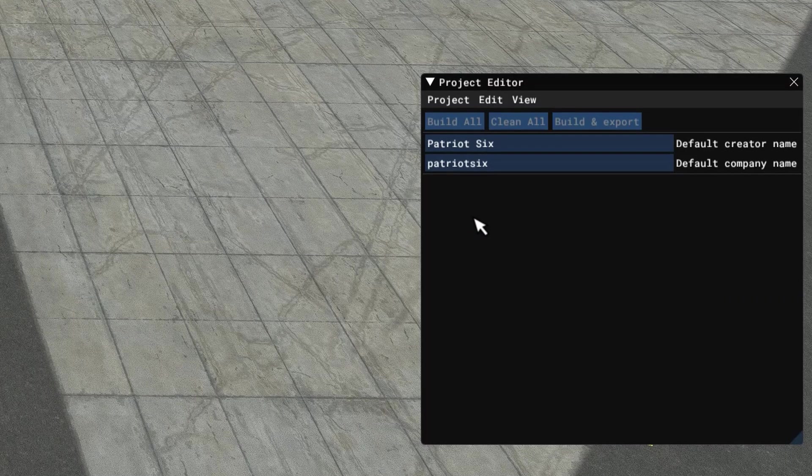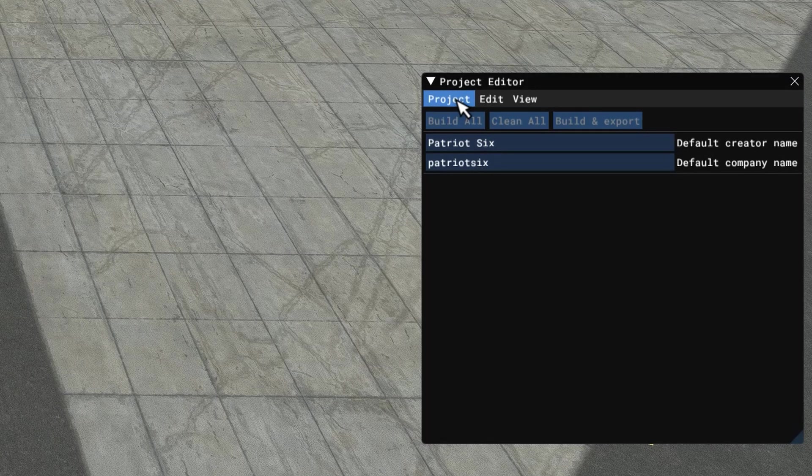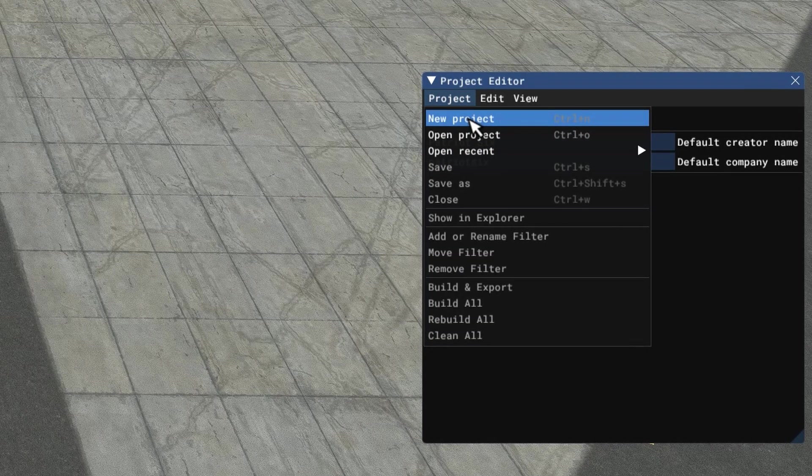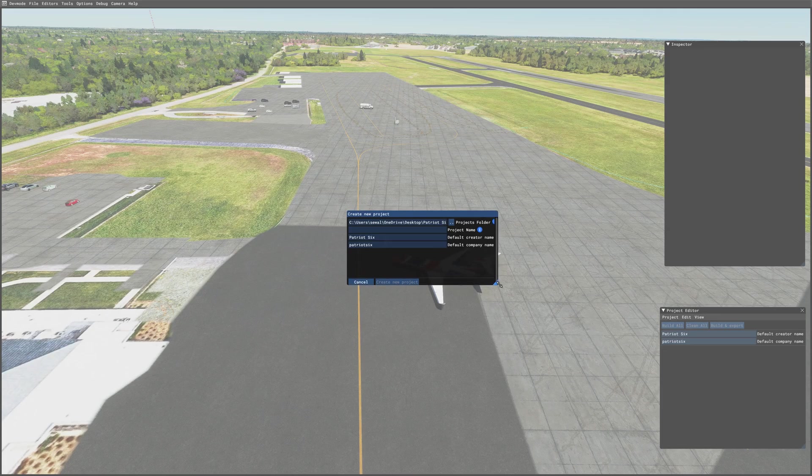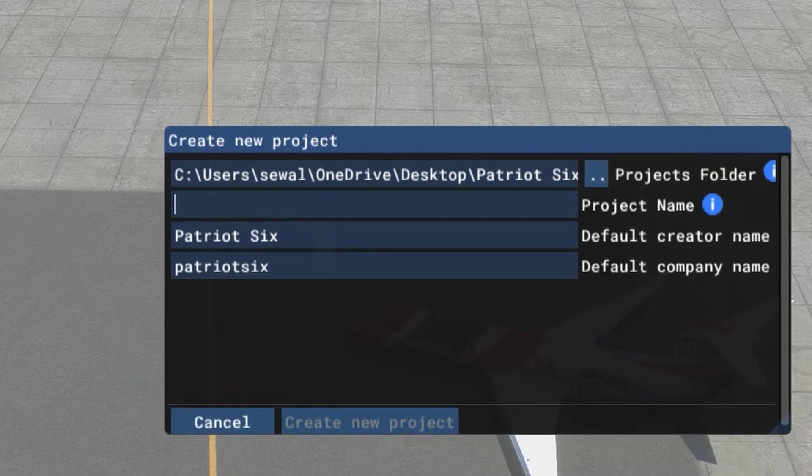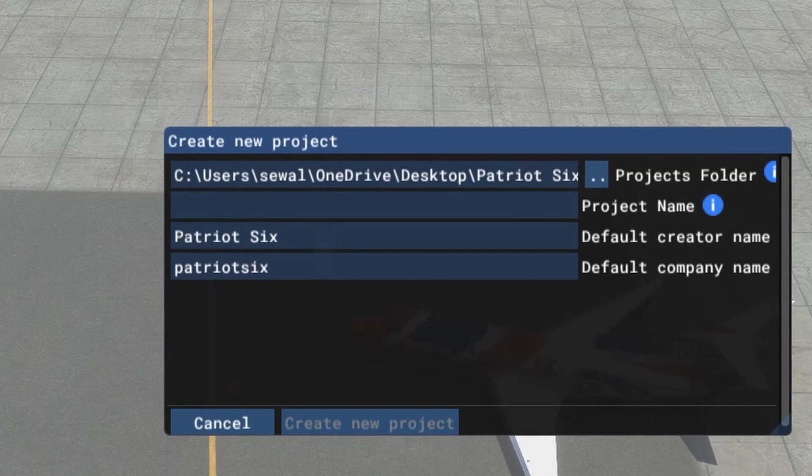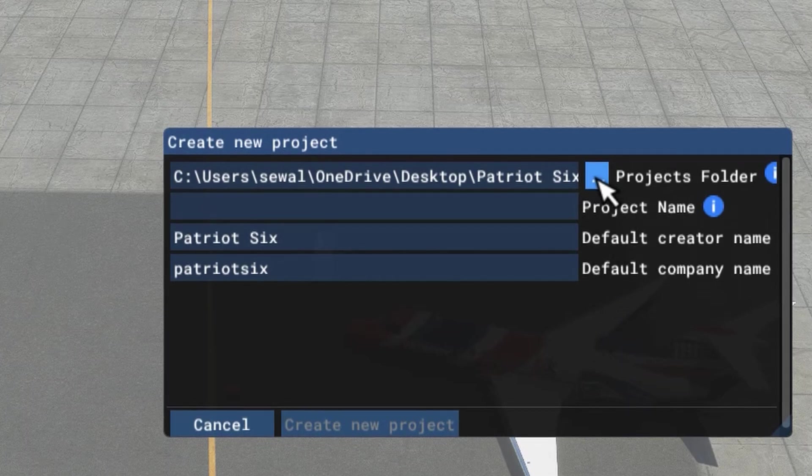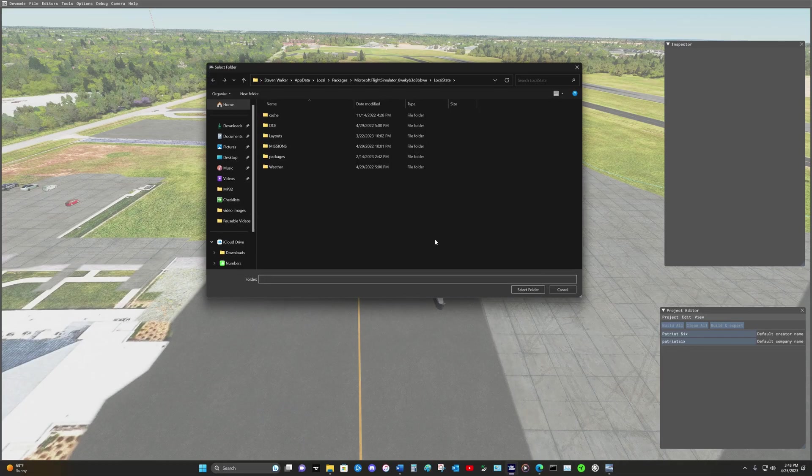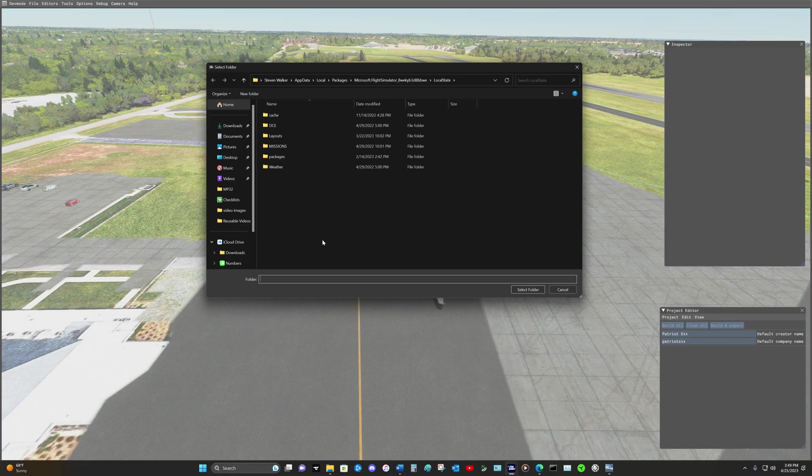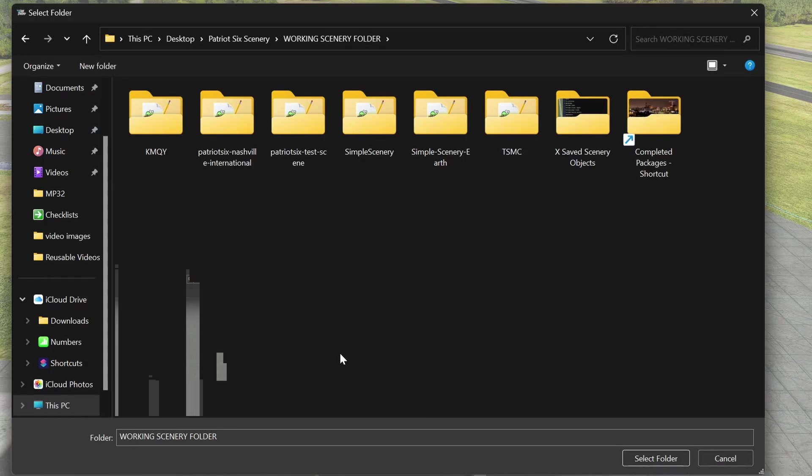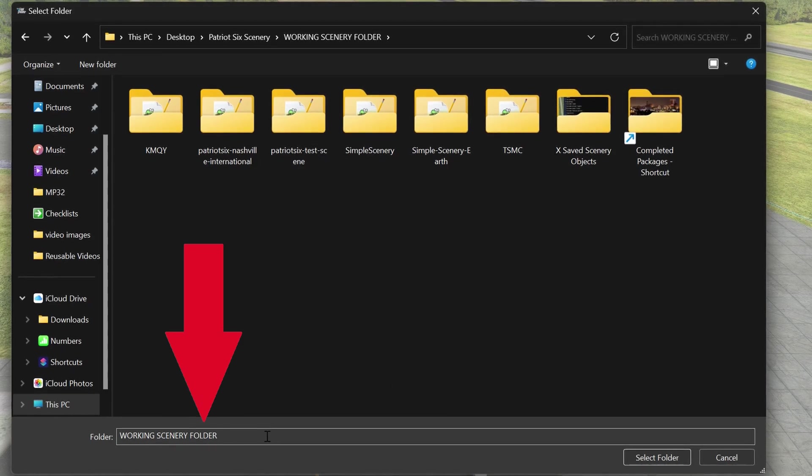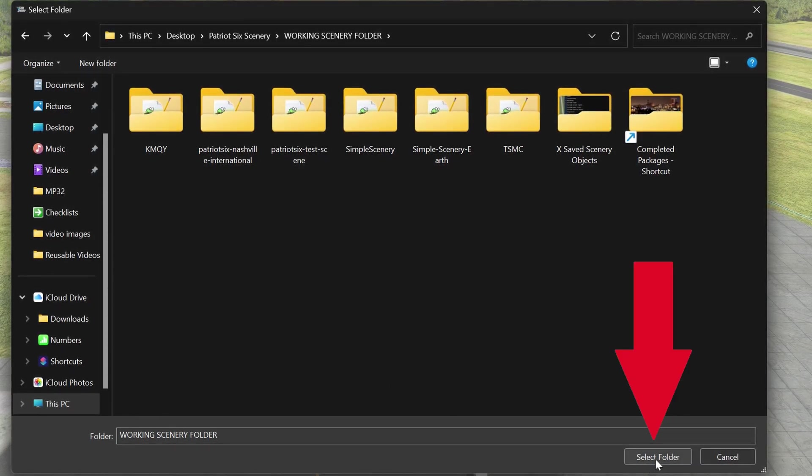And the next step is to go to the Project Editor, tick on Project, tick on New Project. And the very first thing you want to do is select the folder in which you want your project to be saved. We go up to the Project folder and tick on it. I use a folder on the desktop called Working Scenery Folder. So I'm going to navigate to the Working Scenery Folder and select this folder for the project.